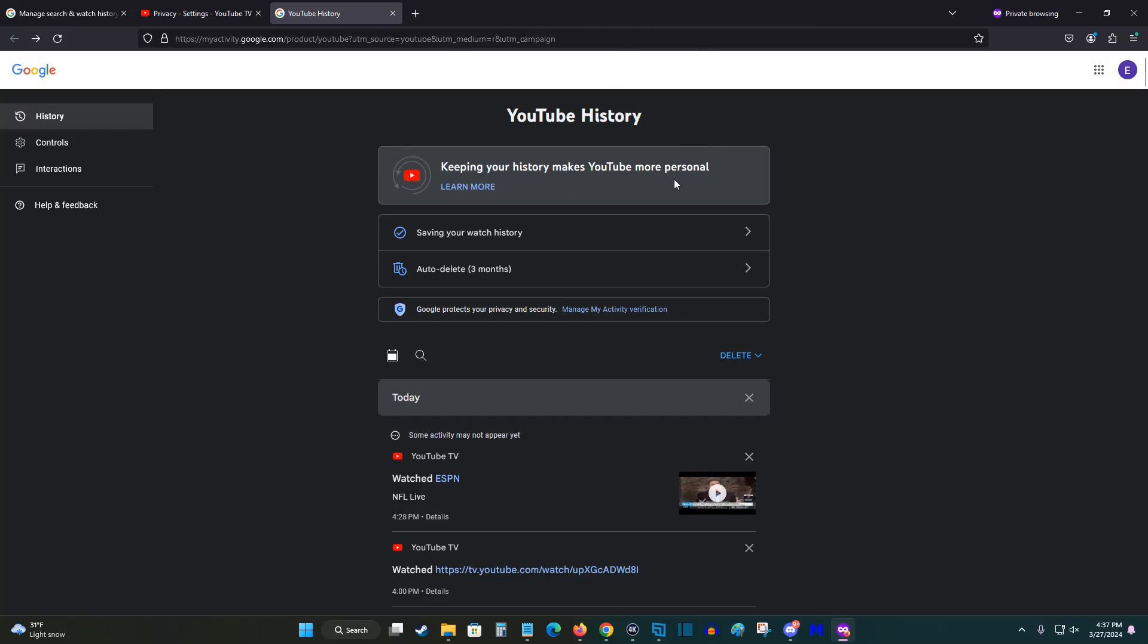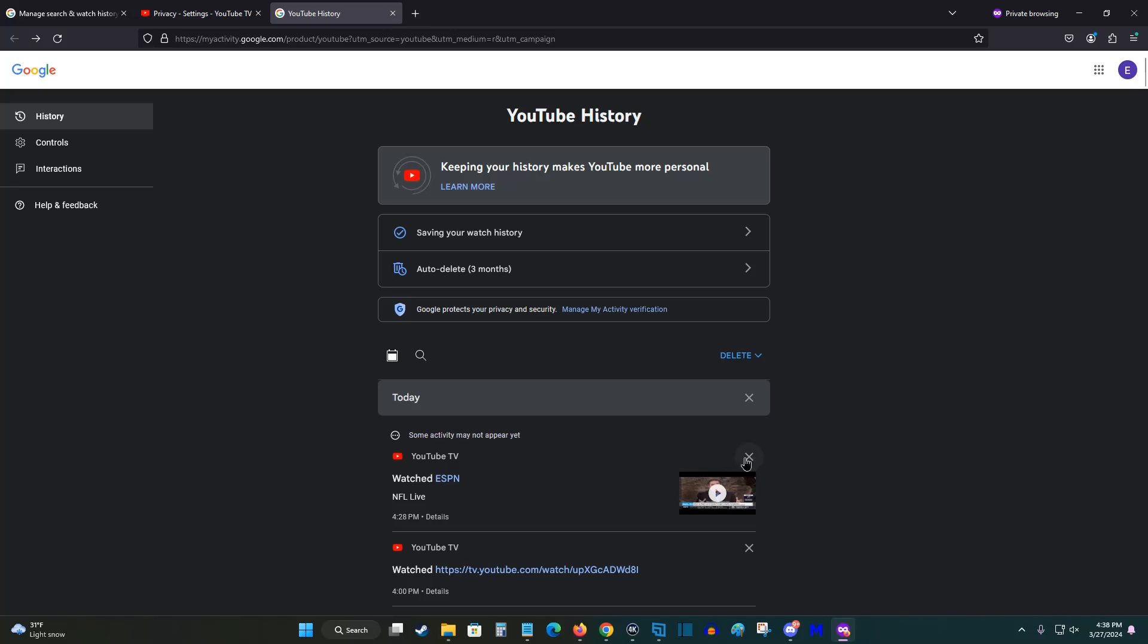Going back to the previous page, if you'd like to just delete specific items, you can do so in this list here. So most recently I watched ESPN on YouTube TV. So if I'd like to get rid of that from my history, I just click on this X.